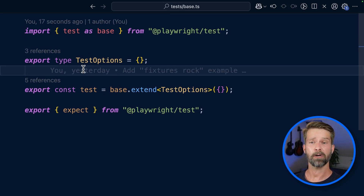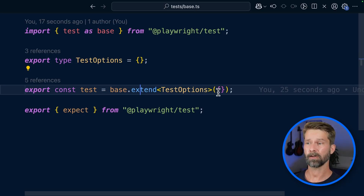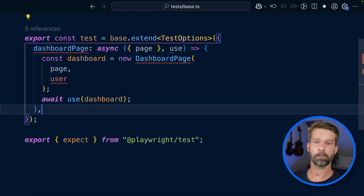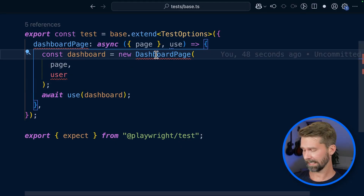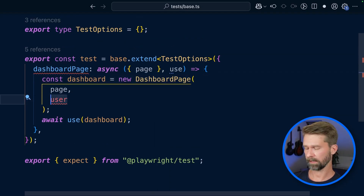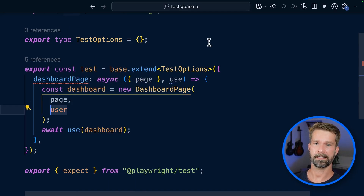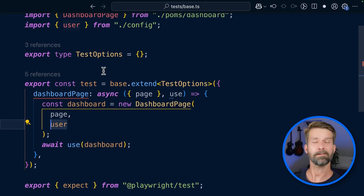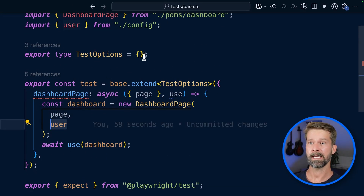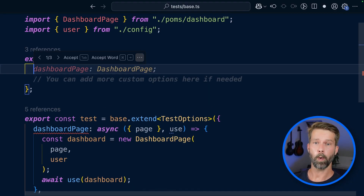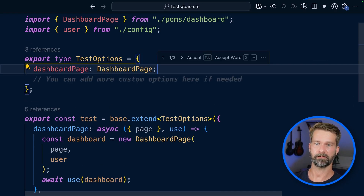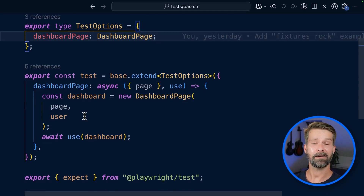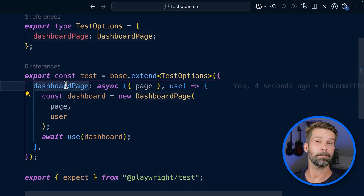To get our page object model into our test run, we go into the extend call and add a property called dashboard page. We're greeted with some TypeScript errors, so let's resolve these. TypeScript doesn't know what dashboard page is, so let's import it. We also don't have the user object, so let's get that in. We now have two imports, and we also have to adjust the test options to tell TypeScript what will enter the test runner. And now we've extended Playwright test with our new dashboard page fixture.